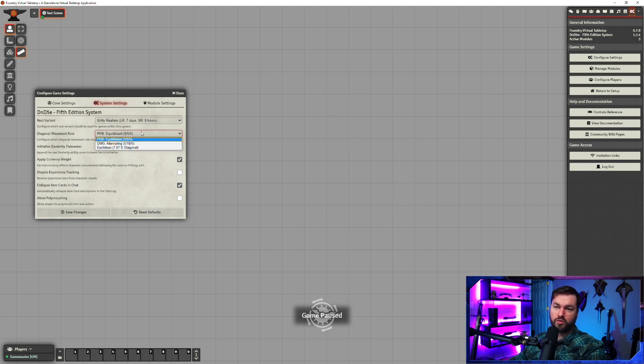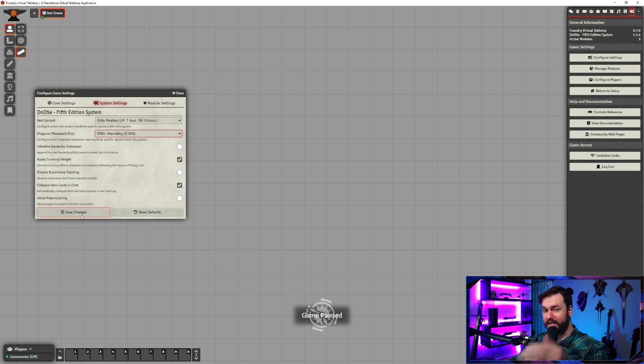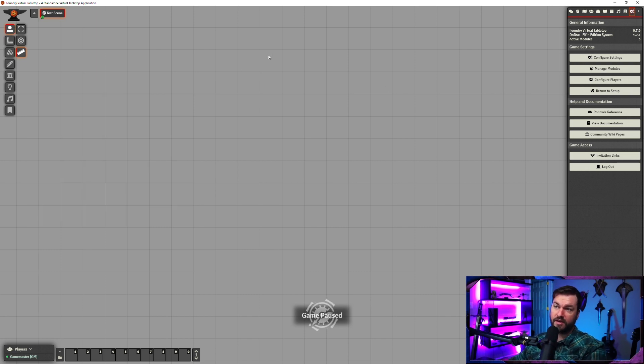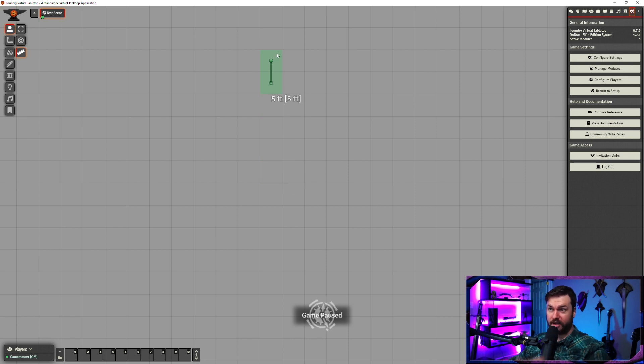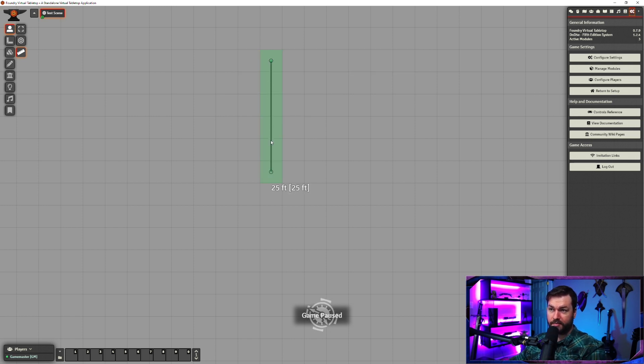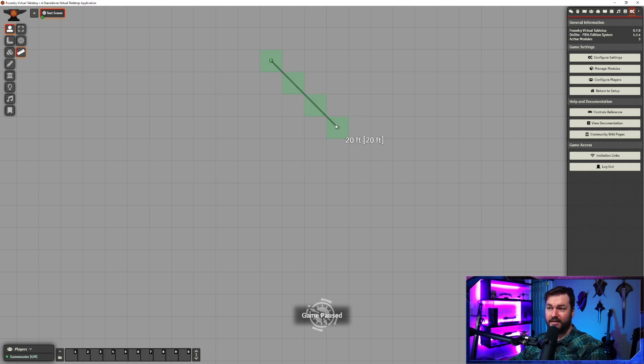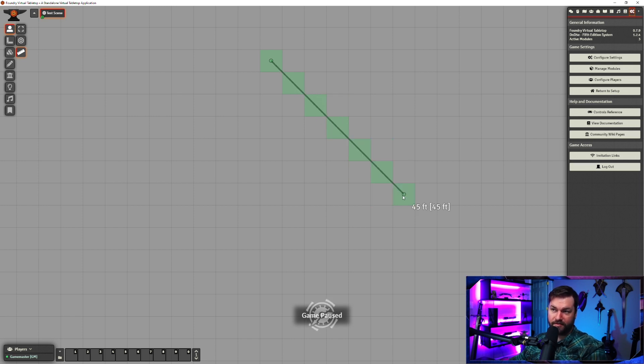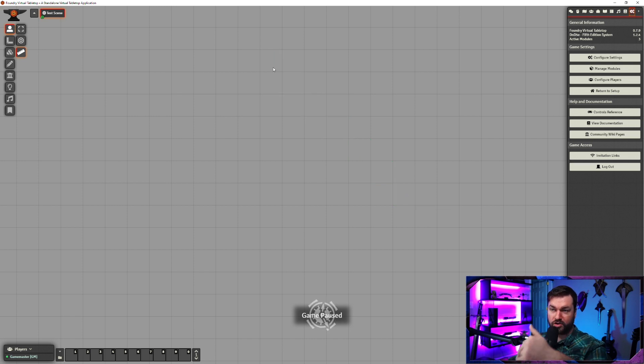If we swap that to the 5, 10, 5 rule, basically it's going to alternate between 5 and 10 on your diagonals. So 5, 10, 15, 20 on the horizontal and in the vertical, right? But if you go diagonal, it starts 5, 15, 20, 30, 35, 45. So you could see per square, it's every other square, it's doubling.